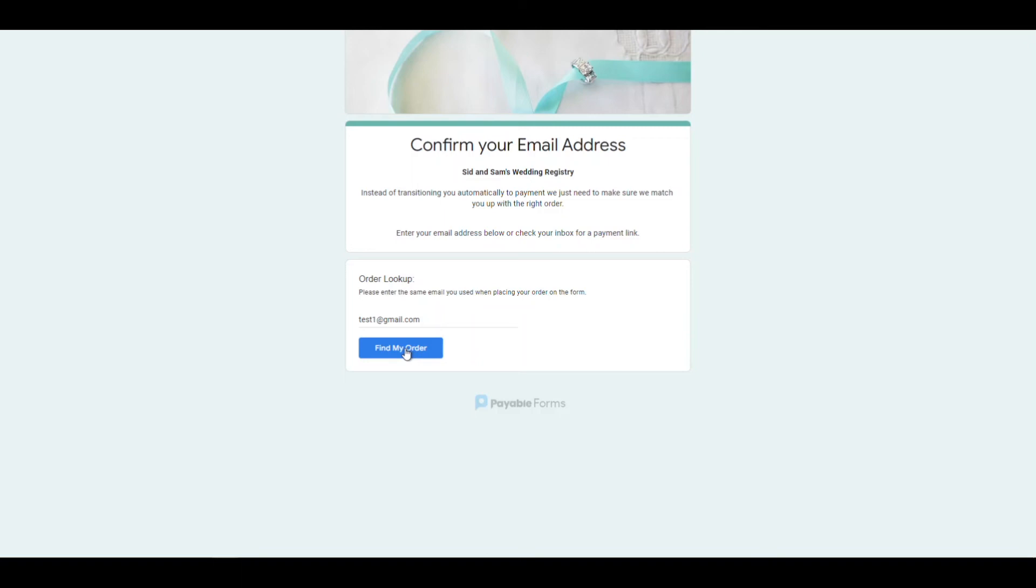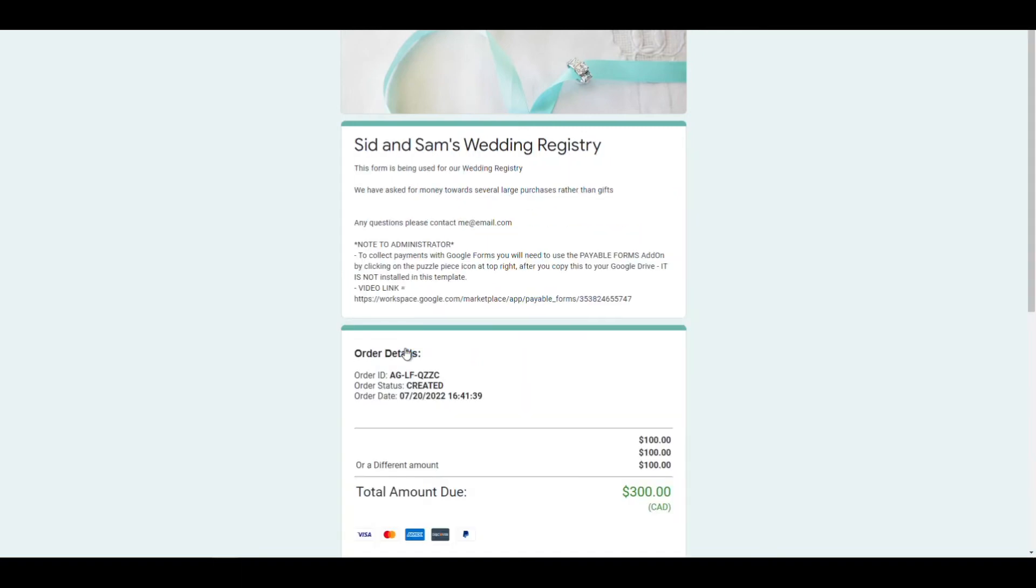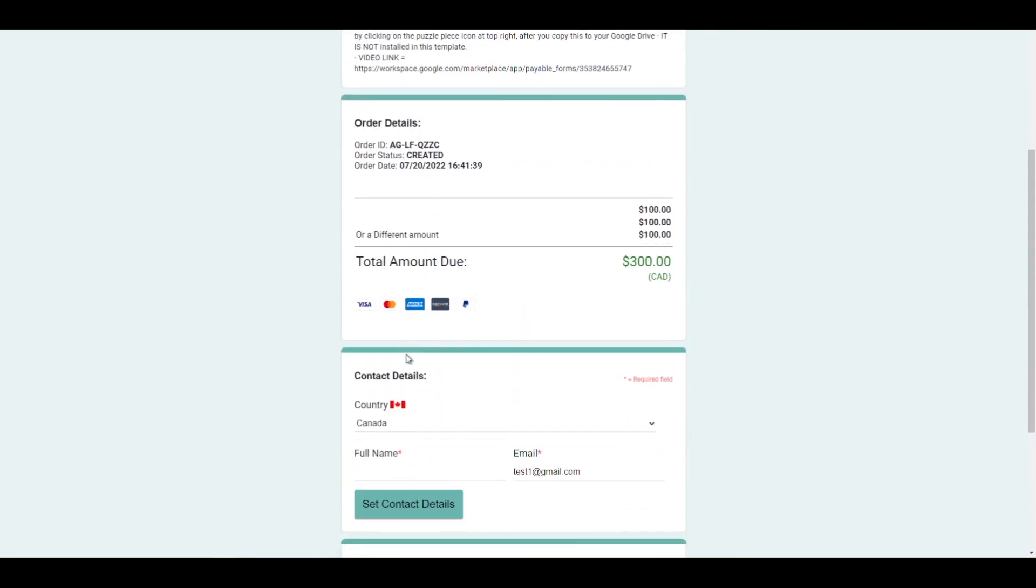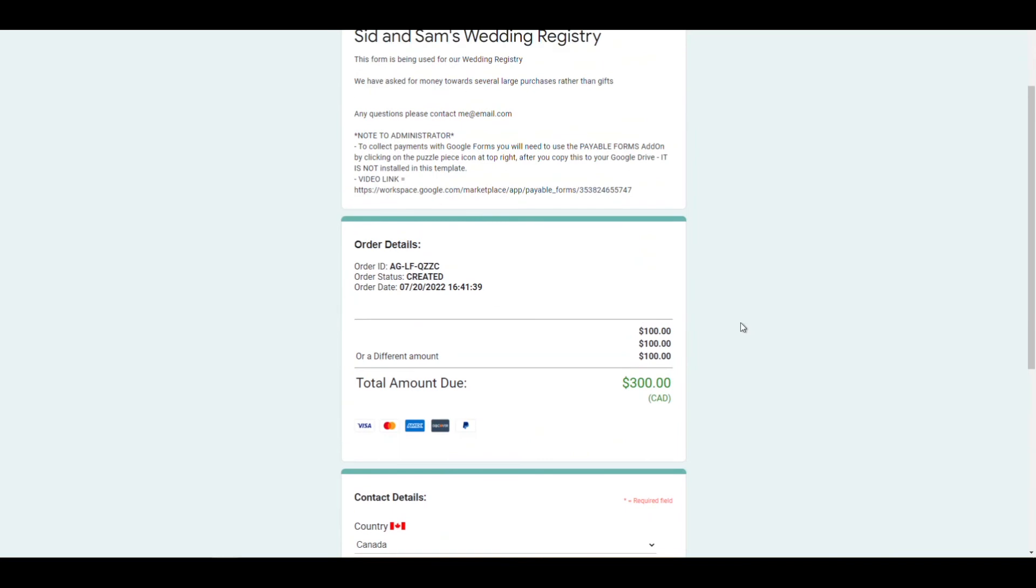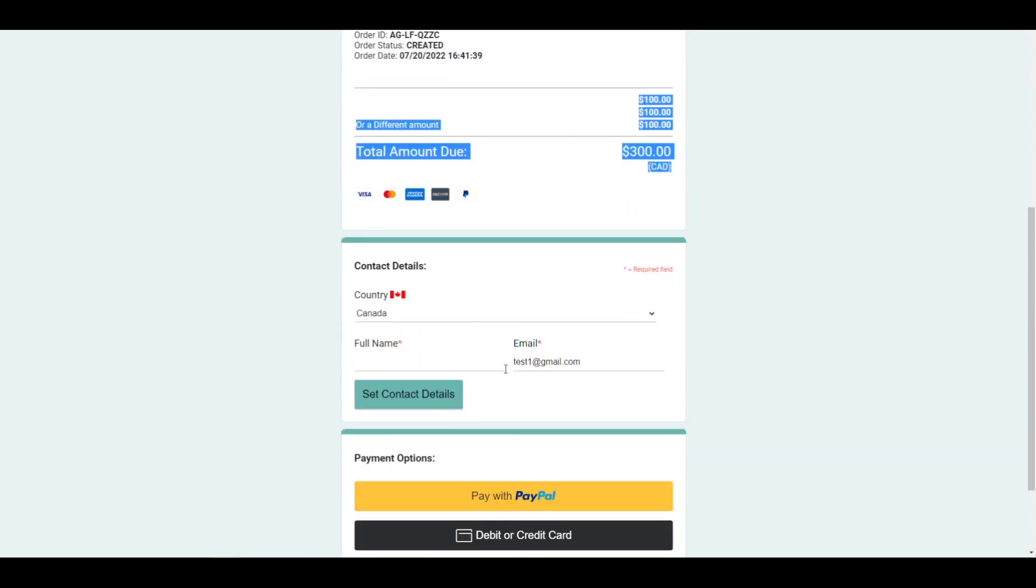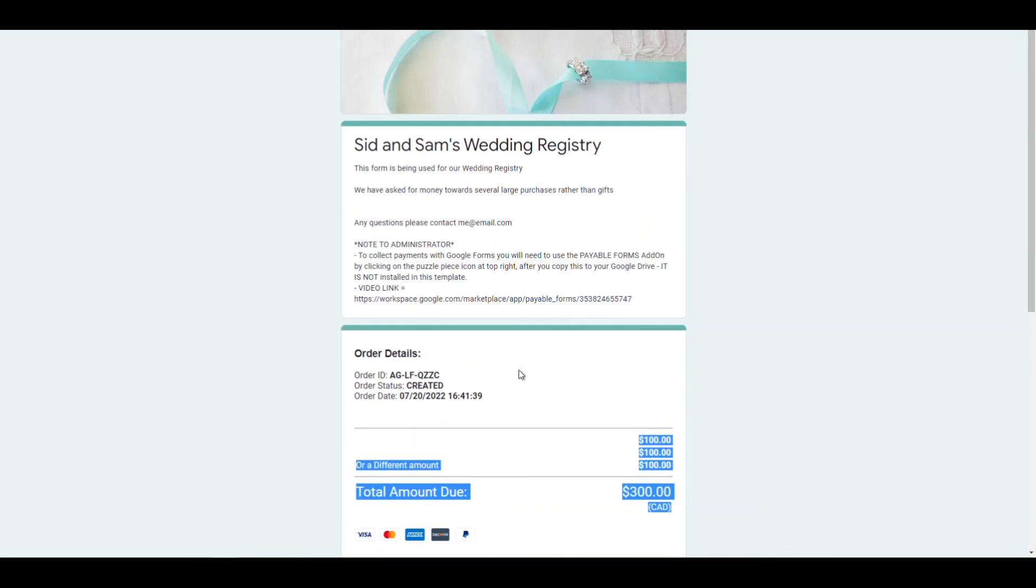And then boom, your checkout page is here. It's $300. And all they have to do is pay it via PayPal or debit and credit card. So you don't need a PayPal address in order to actually use your PayPal account.